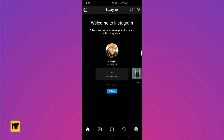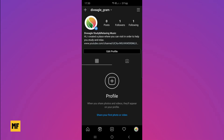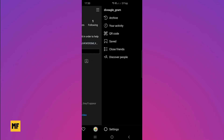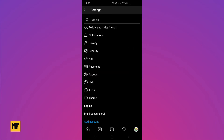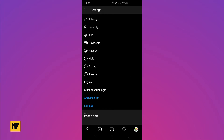The first thing you have to do is open the Instagram app. Once you're logged in, go to your profile, then head over to the options menu at the top right corner of the page, click on settings, then scroll down to multi-account login.